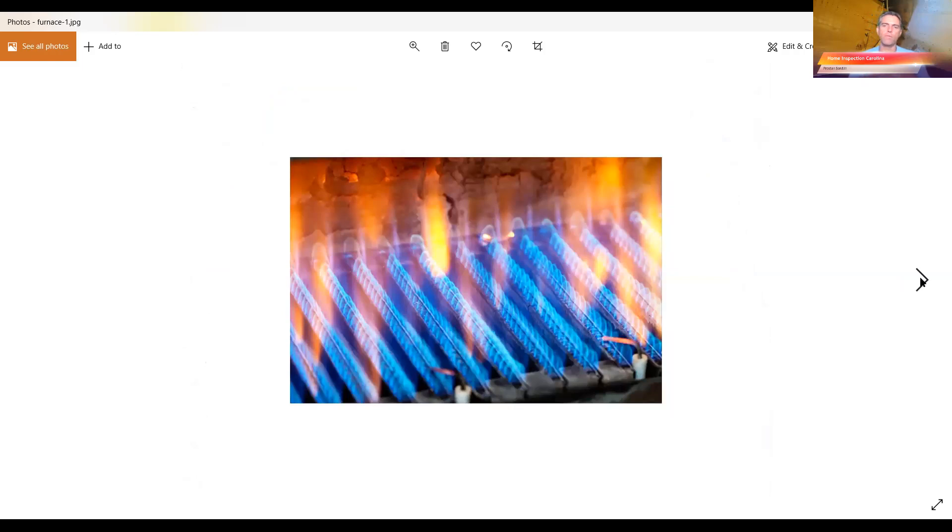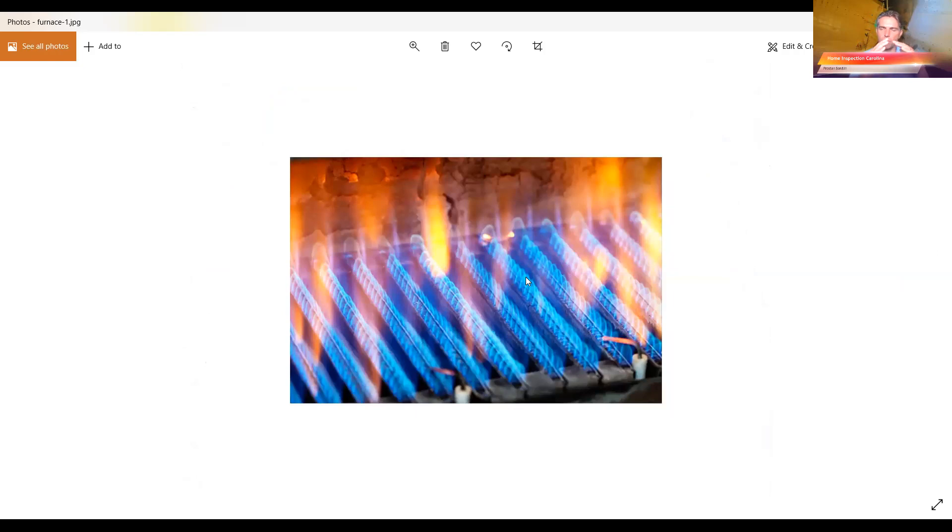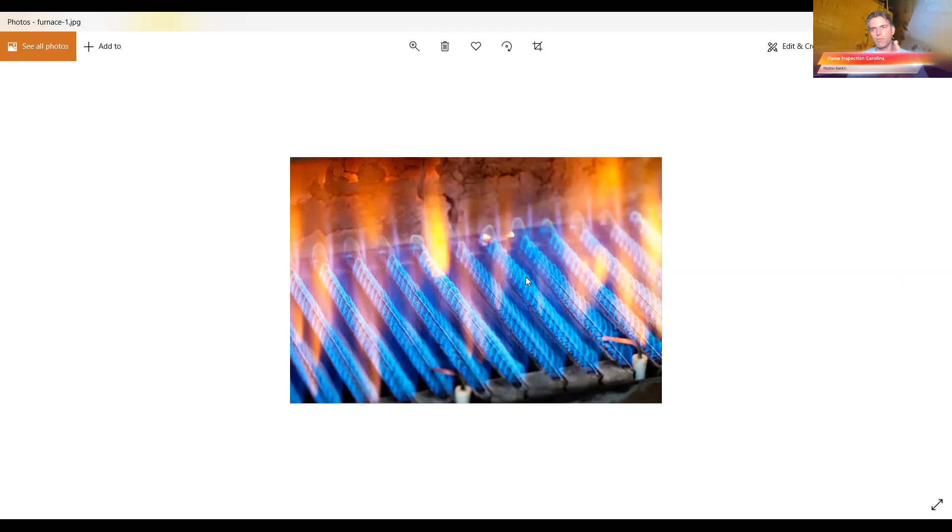If you can get in to look at your burners, they should be uniform blue. You shouldn't have any orange. Basically, you're looking for a very uniform just blue flame. But if you've got some orange or some flickering, that's a sign. If you've got any of that, I would definitely call an HVAC person to come out and take a look at it.